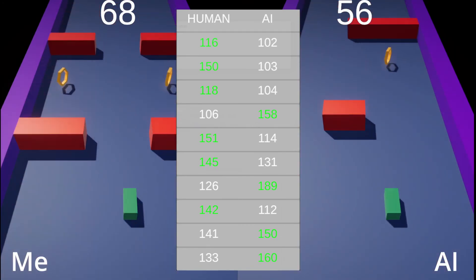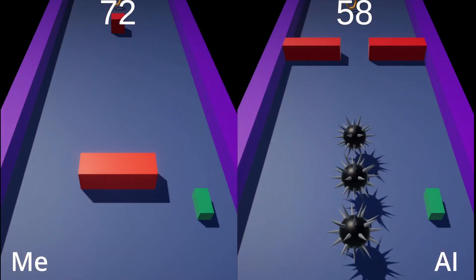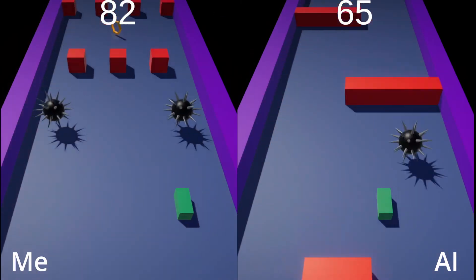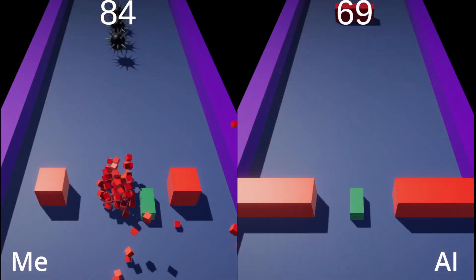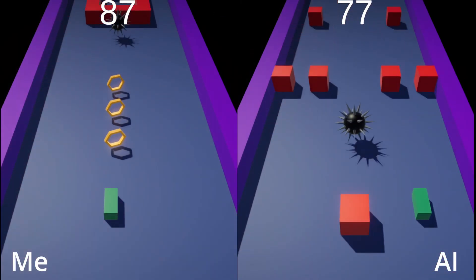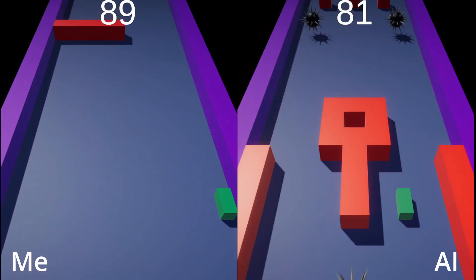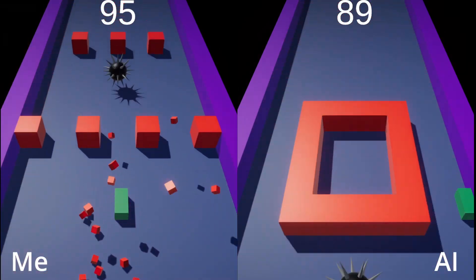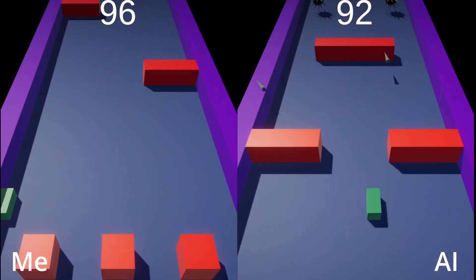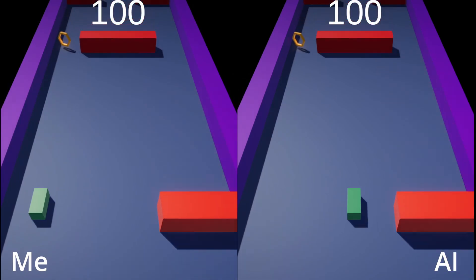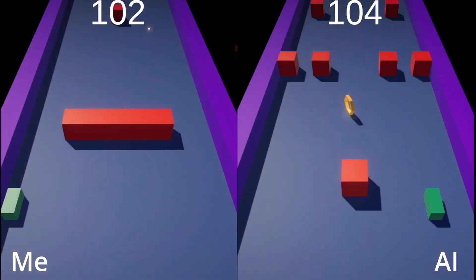Press the thumbs up button if you like contents like this, press dislike if you don't, and check out the video on the screen right now if you are interested in the process of making the original game for the Huawei Game Jam. See you then!